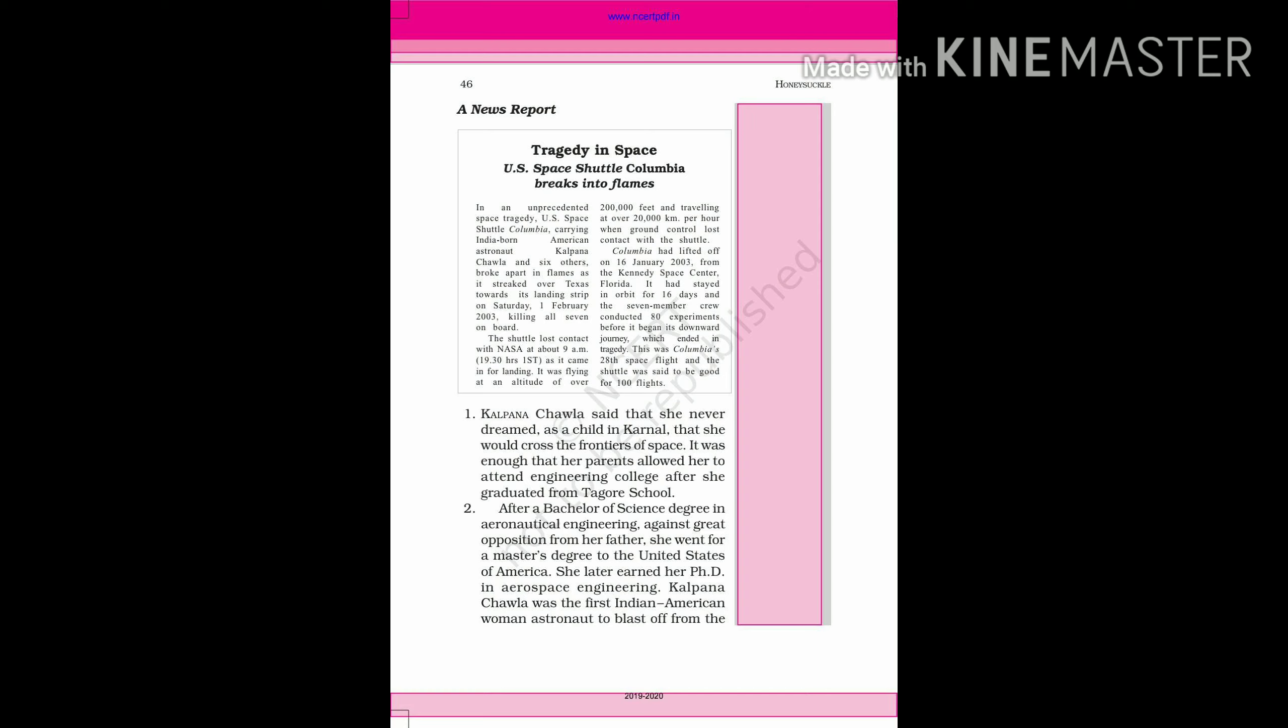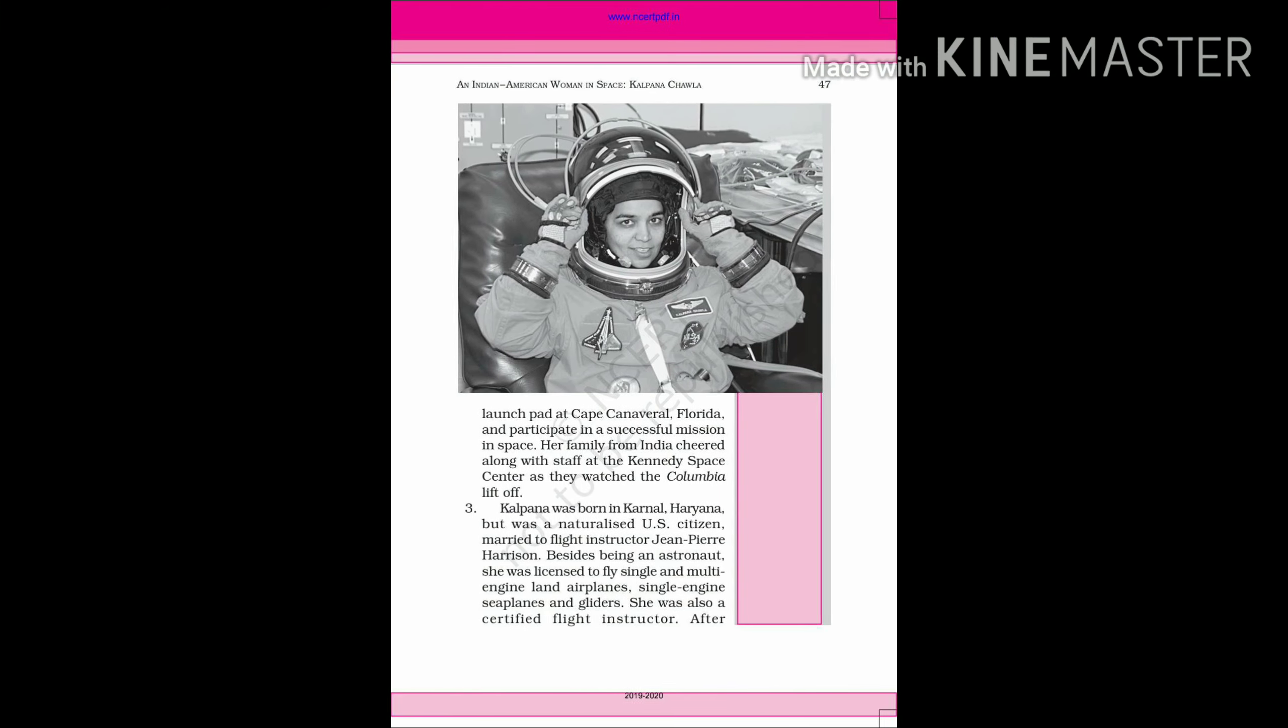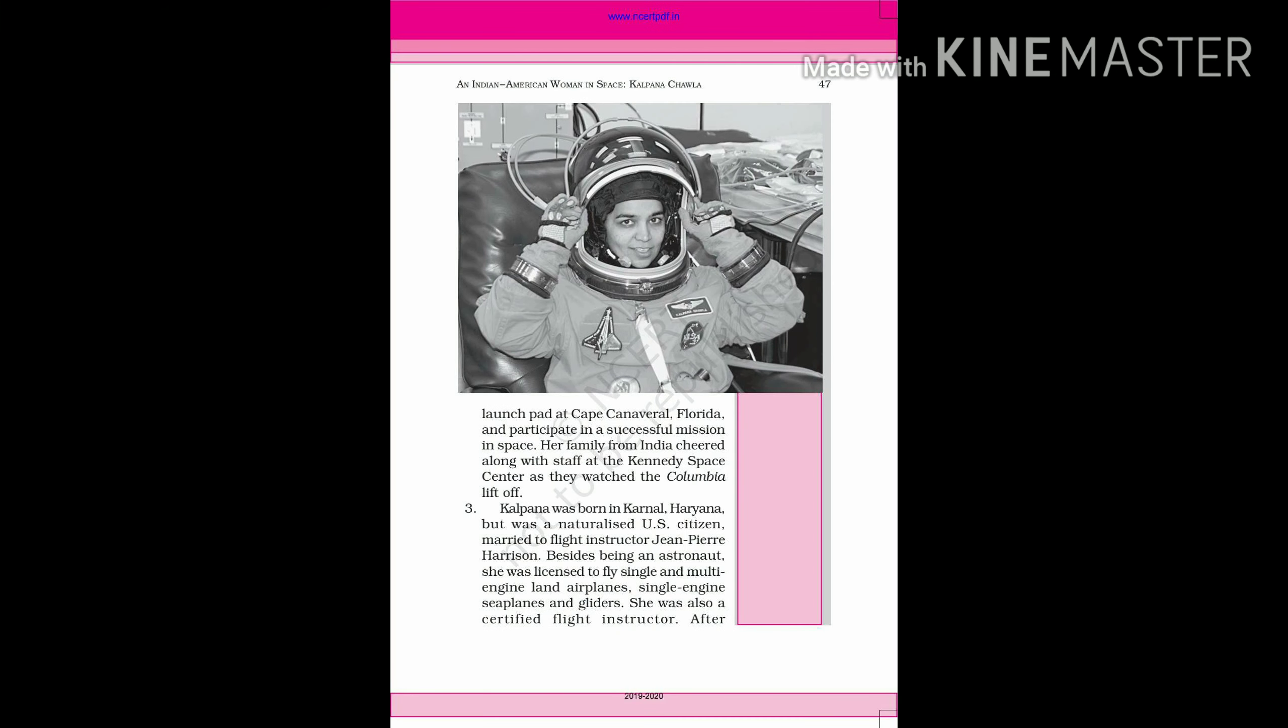She later earned her PhD in Aerospace Engineering and was the first Indian American woman astronaut to blast off from the launch pad at Cape Canaveral, Florida and participate in a successful mission in space.